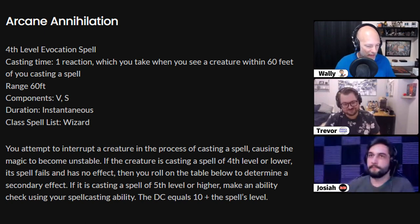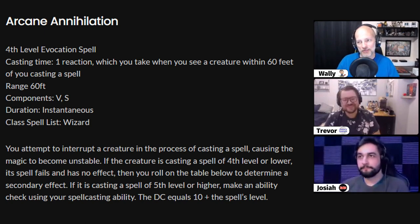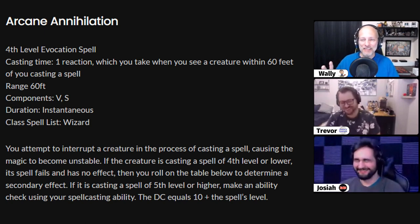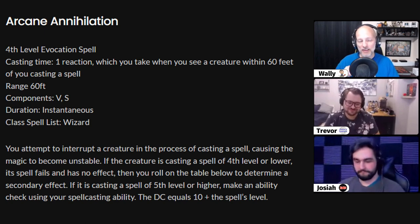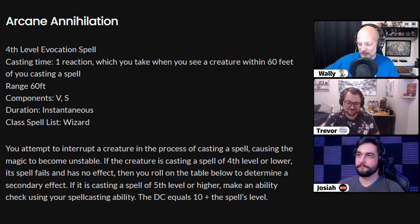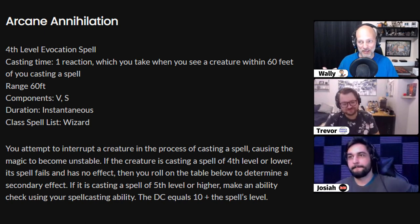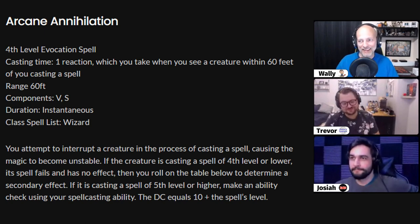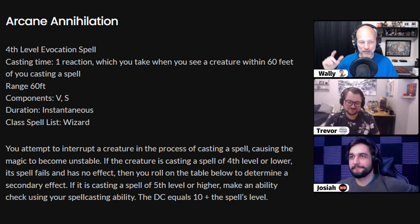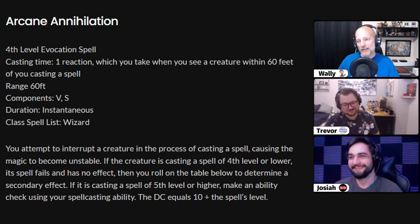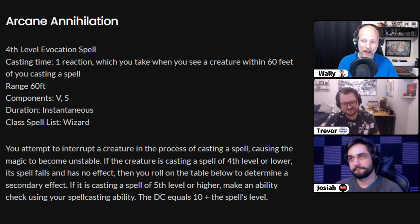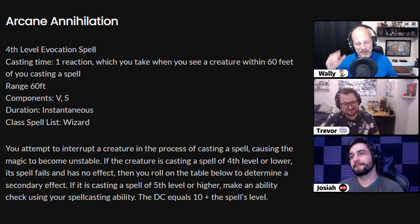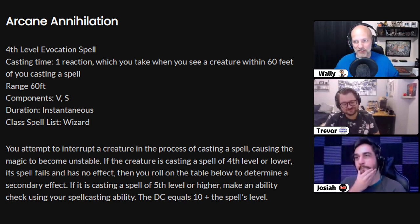I absolutely love this. As a dungeon master, I'm going to use this first — this is going to be a spell that my NPC wizard has. The players won't know anything about it. I'm going to have them roll the D8 and see what happens. He'll have at least two or three fourth level spell slots and just fire back. And as long as they don't burn them up, they might be able to find that page in the wizard's spellbook afterwards. This is awesome, and I think my best way to use this is definitely going to be as a dungeon master.